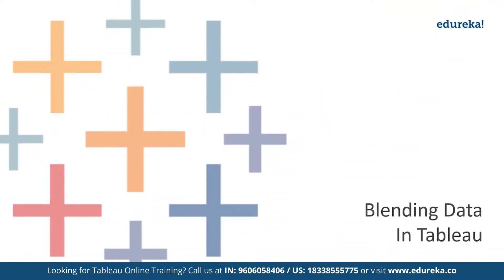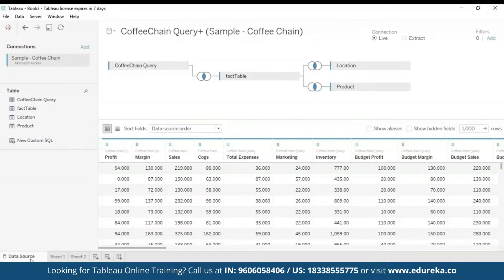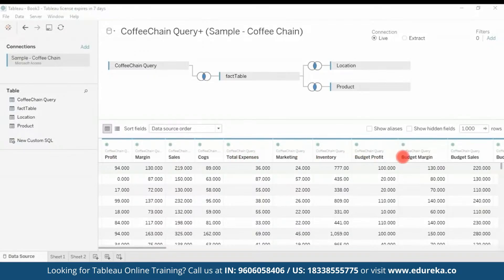You can use data blending when you have data in separate data sources that you want to analyze together on a single sheet. The example I'm going to show now demonstrates how to blend data from two different sources. I'll be moving on to my Tableau Desktop, where I'll use two data sources: the Sample Superstore, which is already included in Tableau's sample data sets, and the Sample Coffee Chain, another easily available data set. I have already loaded the Sample Coffee Chain to Tableau — here is its metadata, which includes profit margin, sales, COGS, total expenses, marketing, inventory, budget profit margin, budget sales, and so on. This is all in an MS Access database file, and you can see all the various tables and joins in this query.